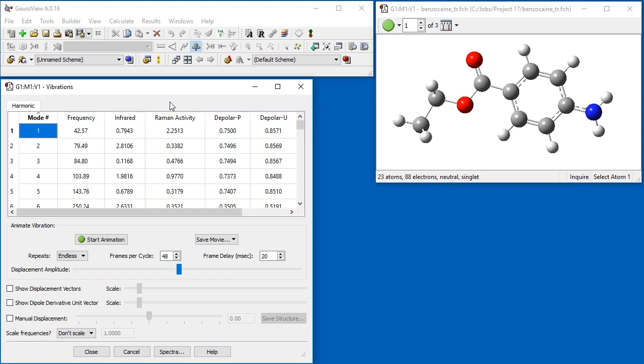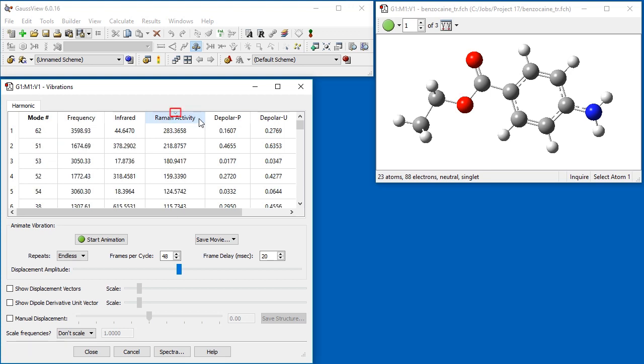We click on the Raman activity header, which sorts the modes accordingly, first in ascending order and then in descending order after a second click. The ordering is indicated by the direction of the arrow icon. The most active Raman modes are now at the top of the list.